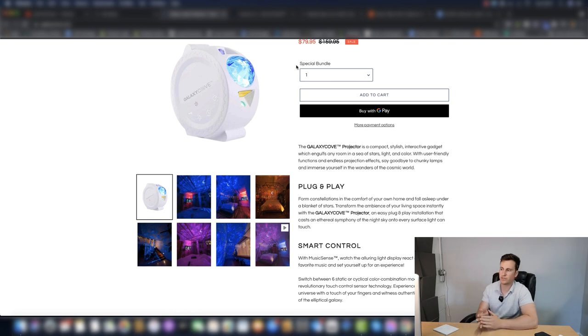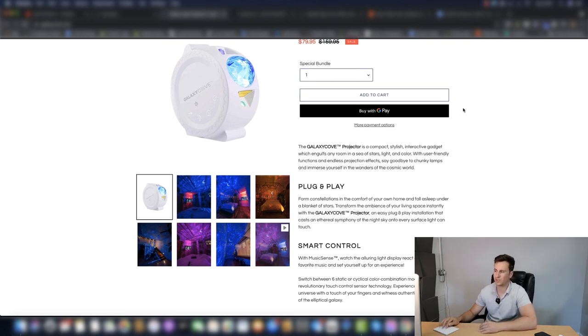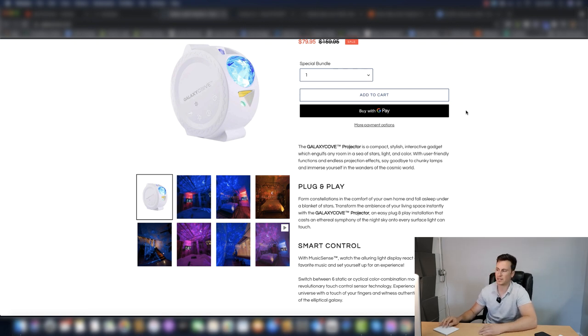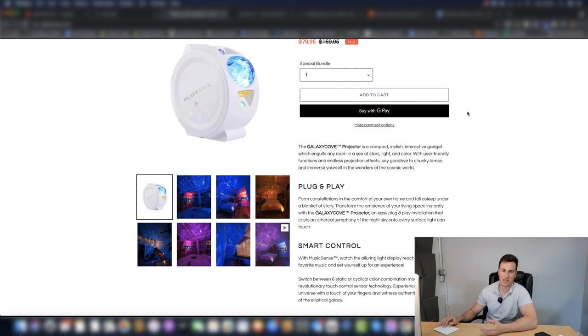One thing I forgot to mention in fact is they have this buy with Google Pay. I'm not a big fan of Google Pay. In fact, I don't think I know a single person who uses Google Pay. So I've removed this from my site and just keep PayPal and Apple Pay.